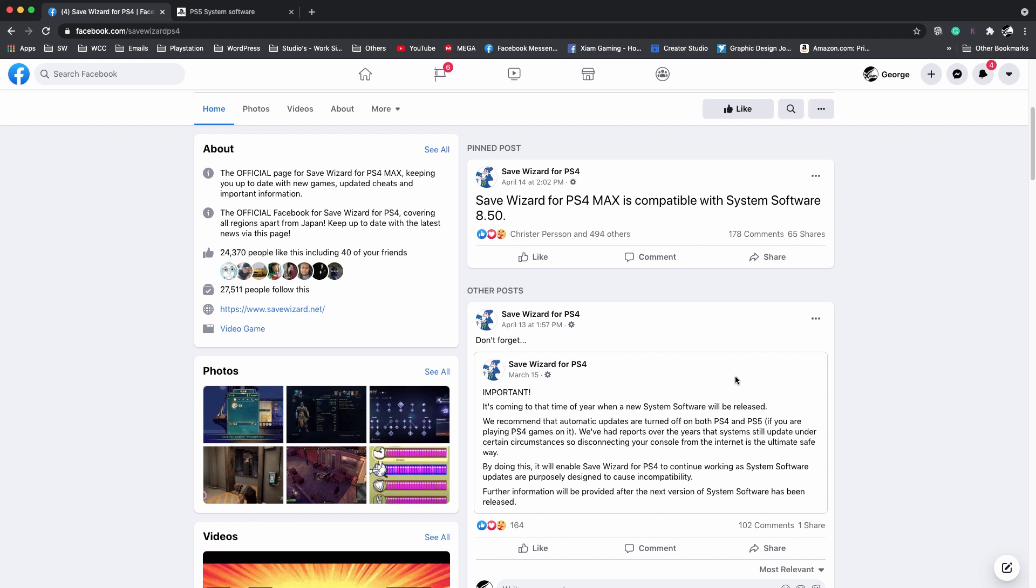Like I said to you guys before, if you have any questions about Save Wizard or if it's safe to update, just go to their Facebook page, be polite, ask them and they will give you an answer. But that's pretty much it for this video.